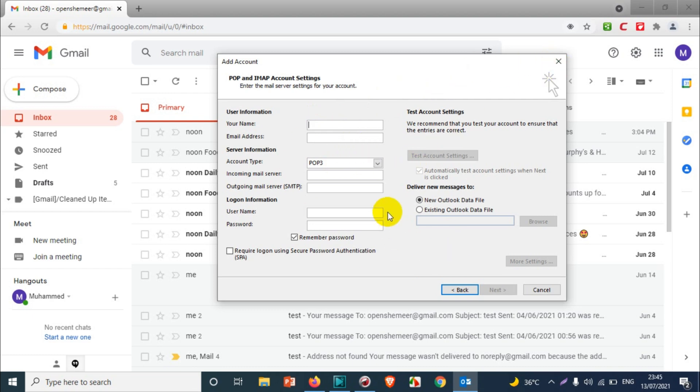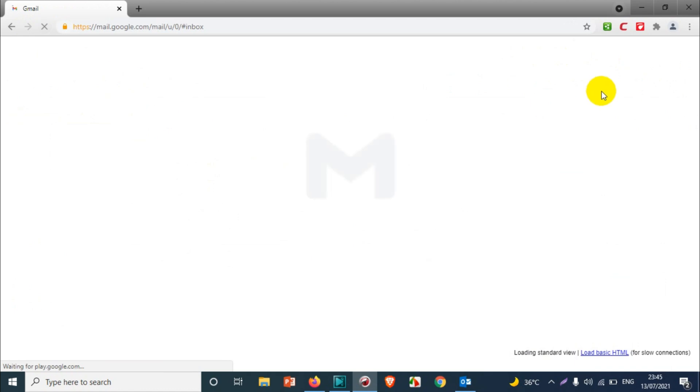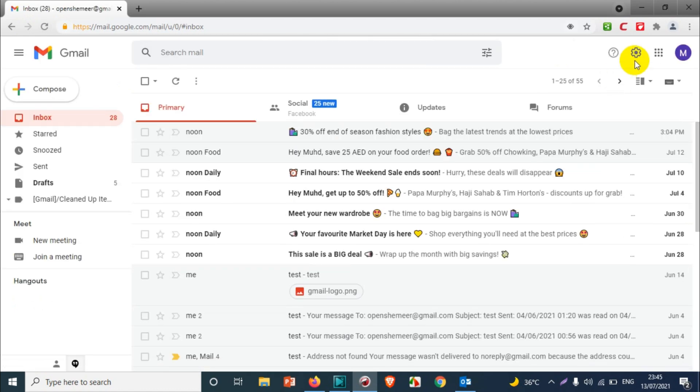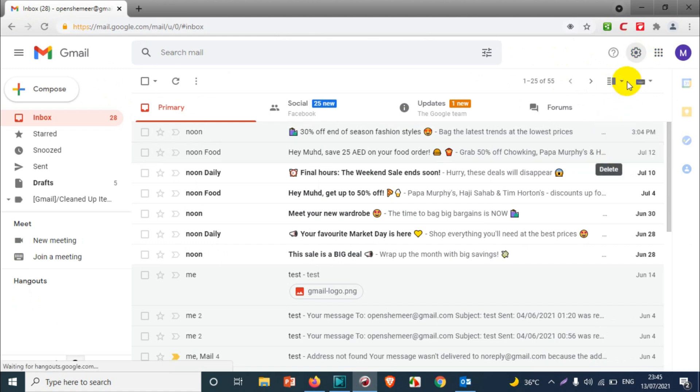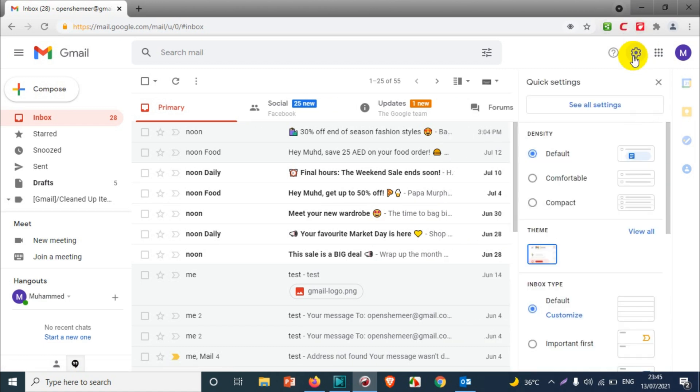Before we do the steps here, we will have to make some changes on our Gmail account. I already logged in with the Gmail account right here. The first thing we need to do is enable the POP and IMAP. Click on Settings, see all settings.